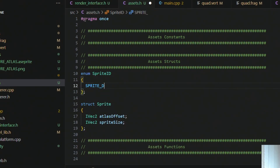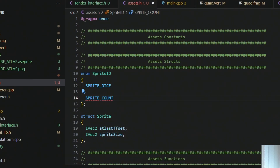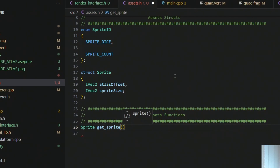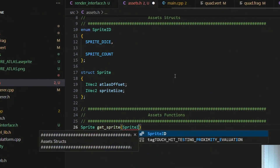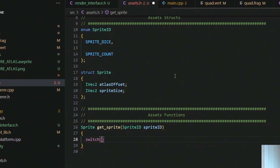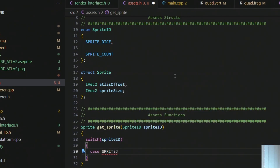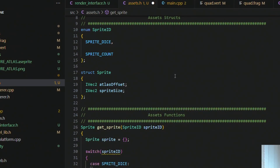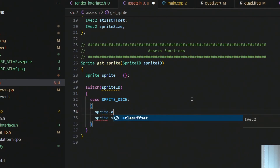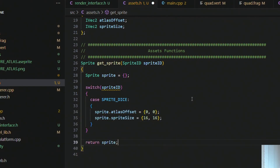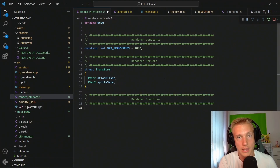The sprite enum will include, for example, the sprite dice we have already added. In the assets functions section, we create a get_sprite function that takes in a sprite ID and returns a sprite. For every case we define where to find the sprite and how big it is, set that on the sprite, and return it.